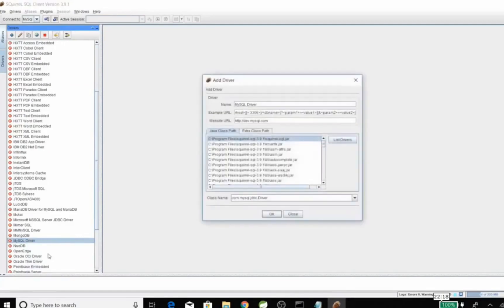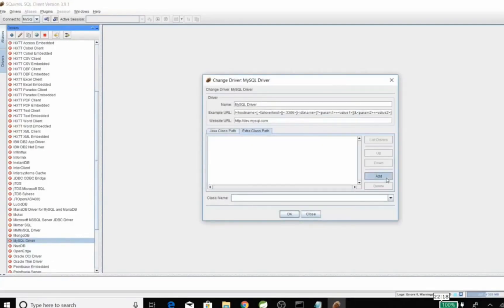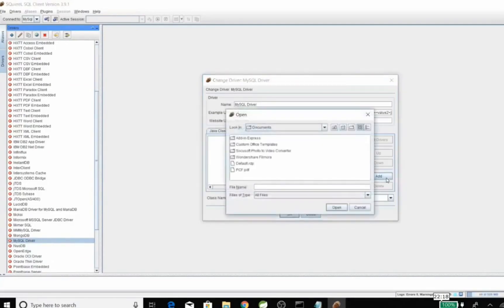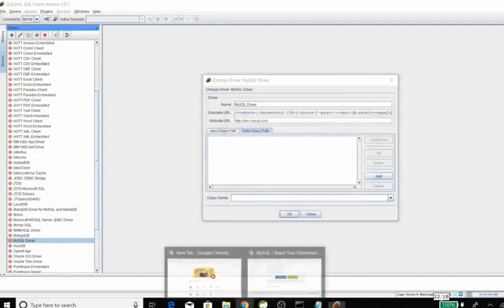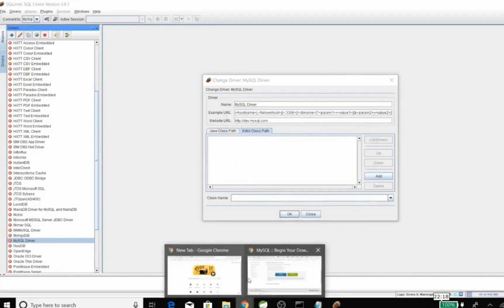Then add new driver and we'll specify the classpath where our file is located, where our jar is located.